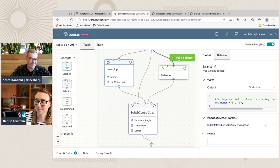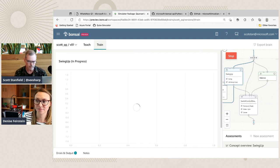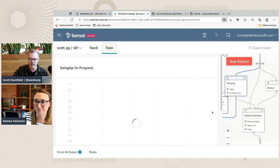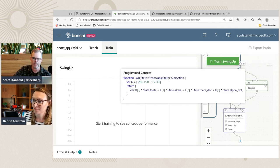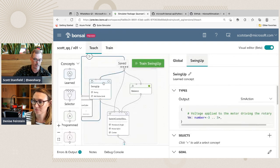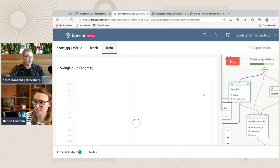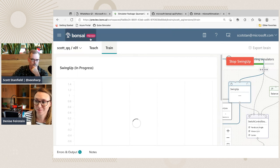Now I can go back and start training the swing up. I'm going to jump straight to the brain we trained earlier since this entire system is starting to go. At the beginning of the broadcast I started this brain training and it has already hit its goals. You can see as it tries to approach the overall goal satisfaction of balancing, avoiding hitting the motor limit, and reaching the swing up state. Let me toggle back to refresh people's memory of what it looks like.